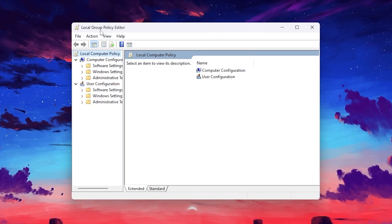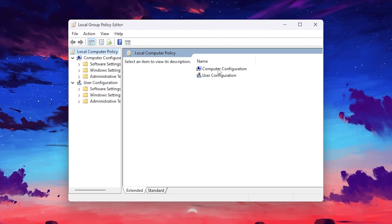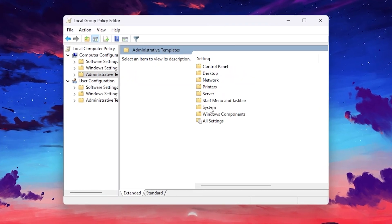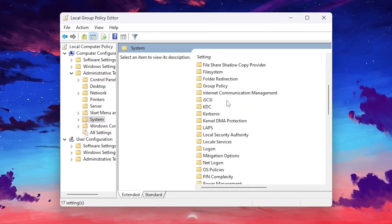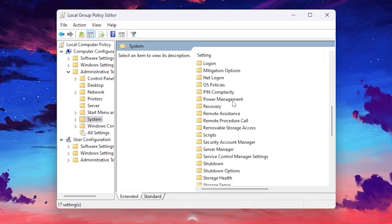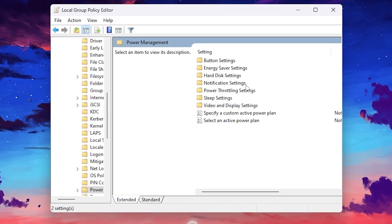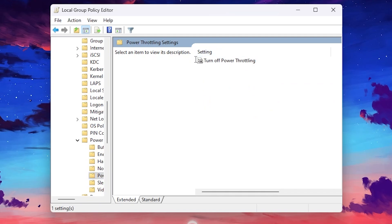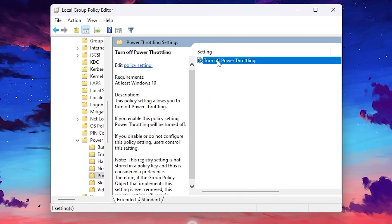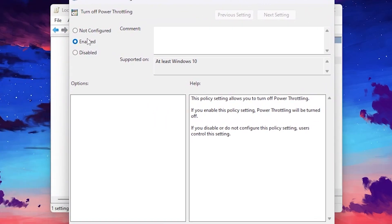You will get the Local Group Policy Editor window. Go to the Computer Configuration tab, then Administrative Templates, then System. Now scroll down and find the Power Management folder. Double-tap here to open it, and inside you will find the Power Throttling Settings folder. Open that folder, and you will get the power throttling file. Open it and enable the setting for turning off power throttling on your Windows 10 or 11.